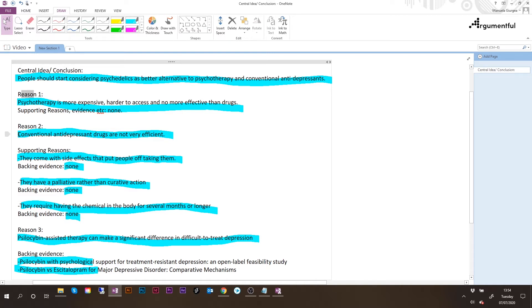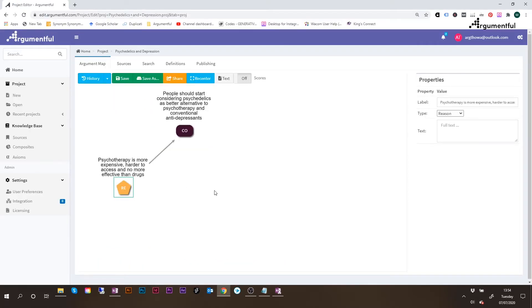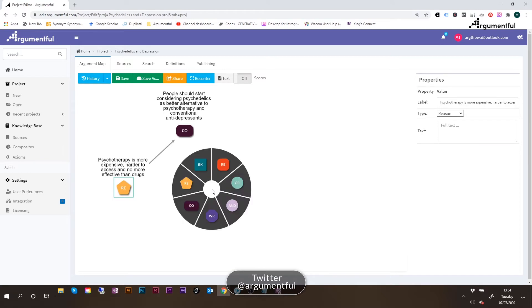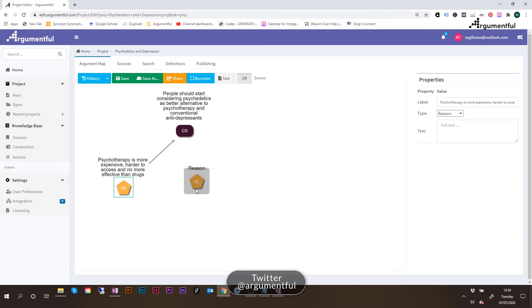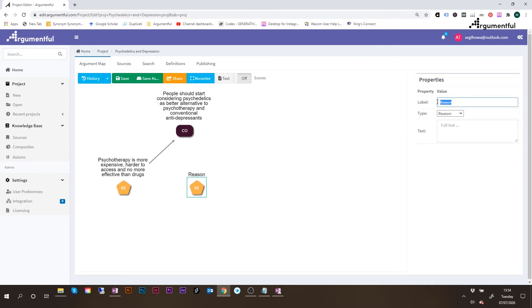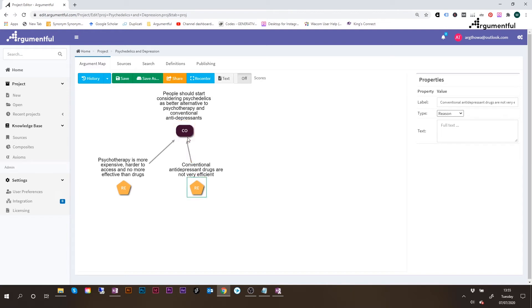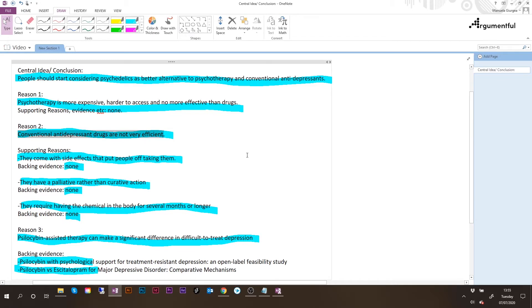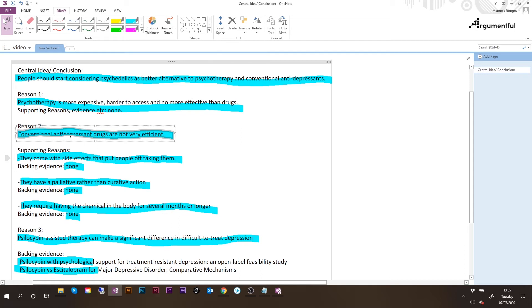Conventional antidepressant drugs are not very efficient. I'll copy this statement, go back to the white canvas of Argumentful, right-click, select the node called RE, reason, and then change the label on the properties side by pasting. And just like before, as soon as I see the red circle, I can click and then drag and drop, which will create the arrow between the reason and the conclusion. Back to the argument, we can see that this is actually a subconclusion or a reason made up of three other reasons. So let's create those as well.